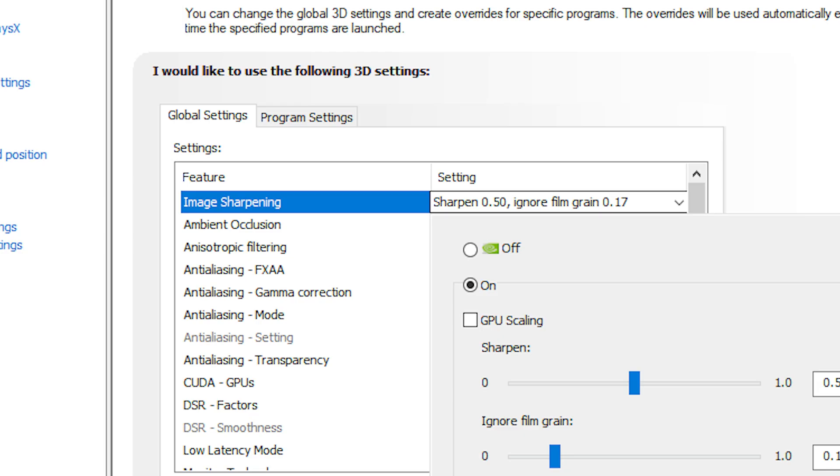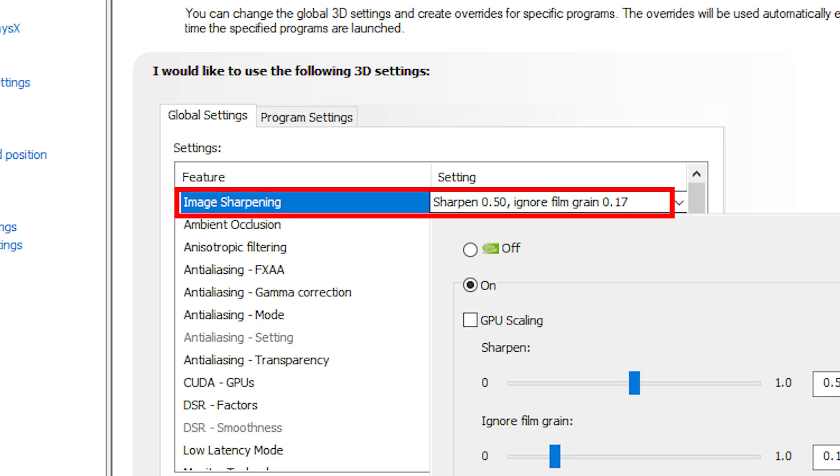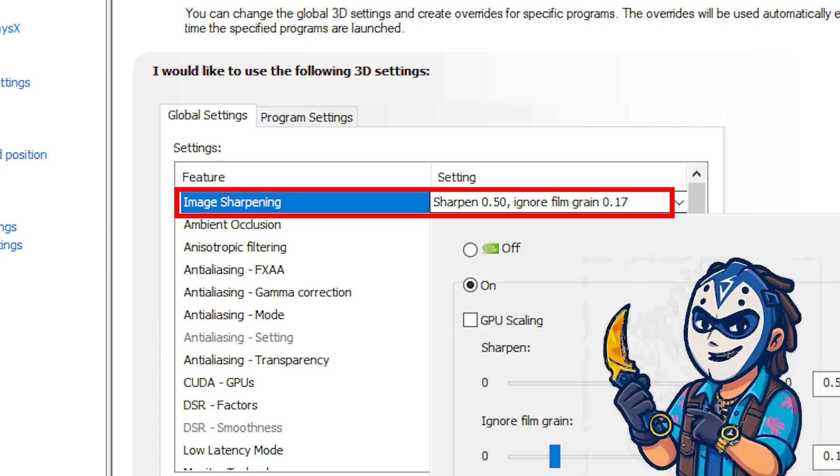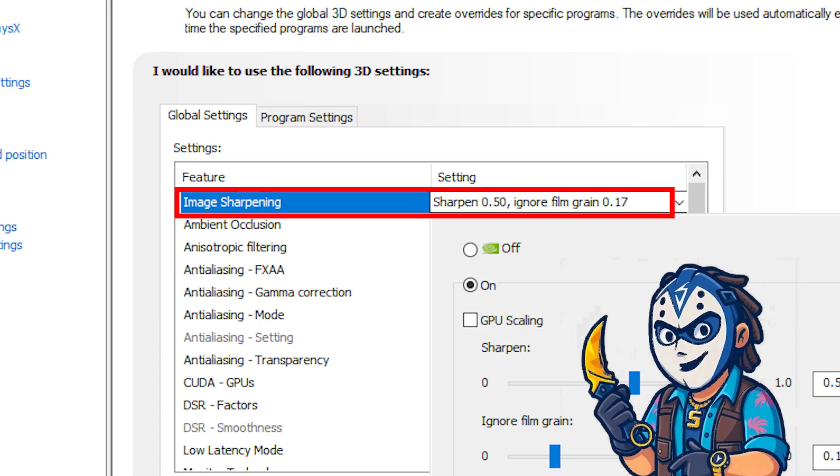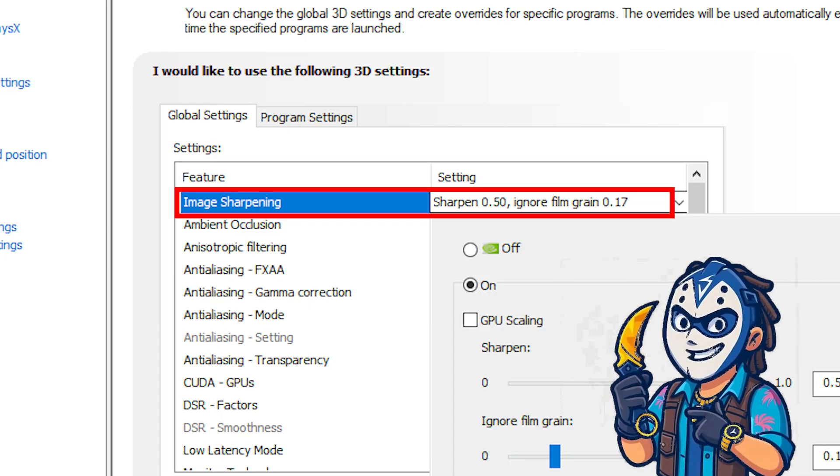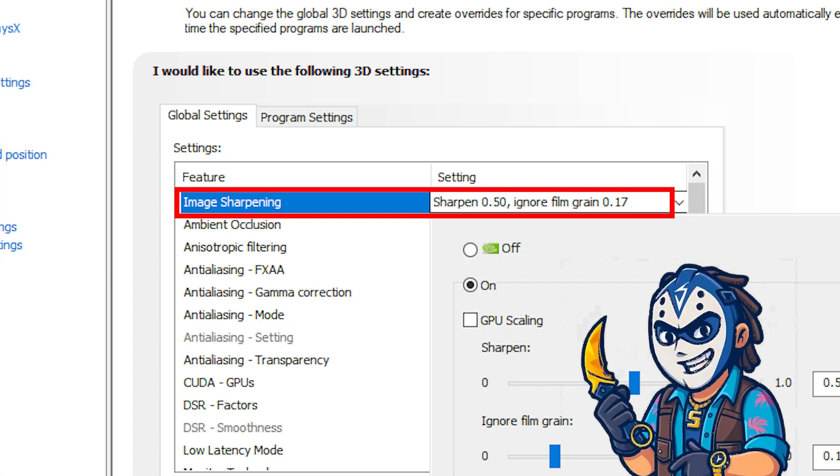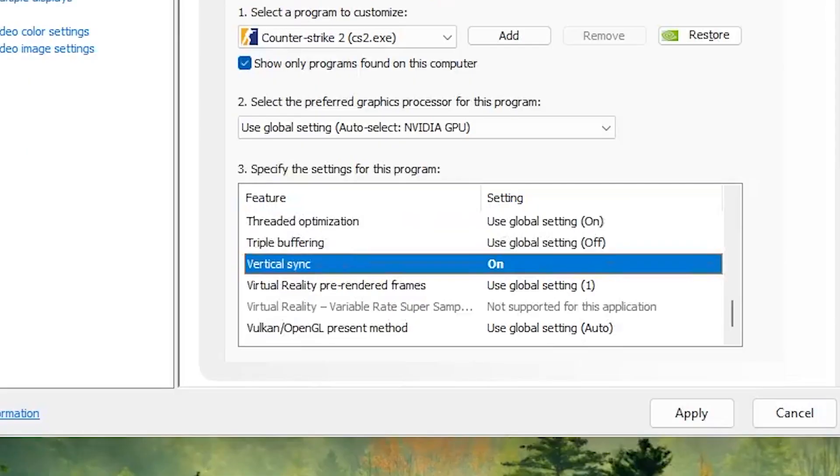Then we have the image sharpening which will be 0.5 sharpening and 0.17 film grain which is optional but looks cleaner on stream if you are recording or streaming. So that's your choice. Then we're gonna have an interesting one. We're gonna have vertical sync.